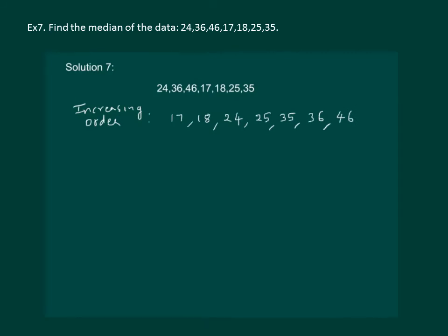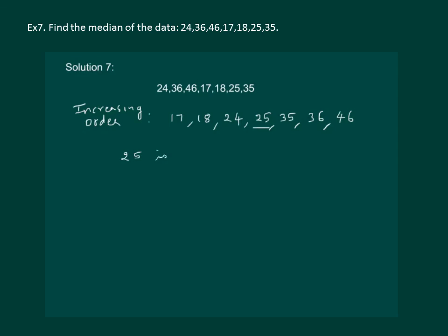Let us count the number of observations: 1, 2, 3, 4, 5, 6, 7. We have 7 observations and the median will be the middle value which will divide it into two equal parts. Clearly middle value will be 25 as it will divide it into two equal parts. And finally we can say that 25 is the median of the given data.